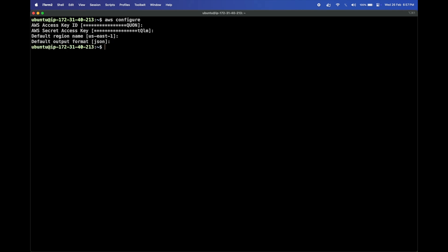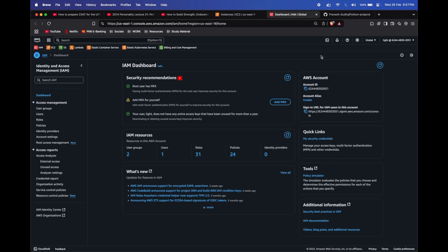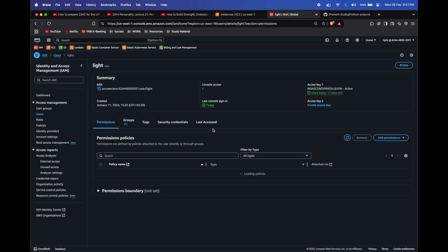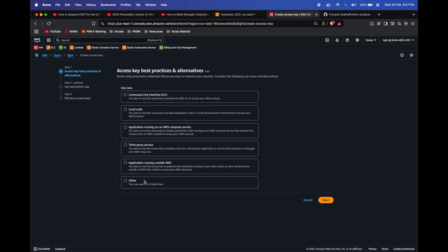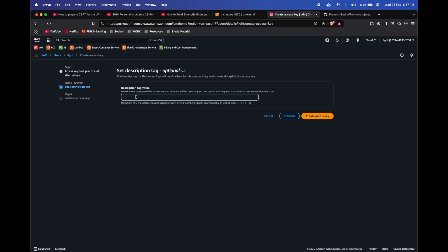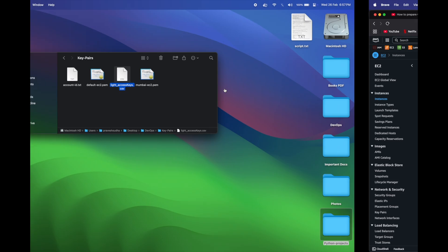You can generate your keys from the IAM dashboard. Go to IAM Users, select your user, click on Security Credentials, and click Create Access Key. In the use case, select Command Line Interface, agree to the terms, hit Create, give a tag value, and click Create Access Key. This will give you the access key and secret access key — copy them and configure your AWS credentials.